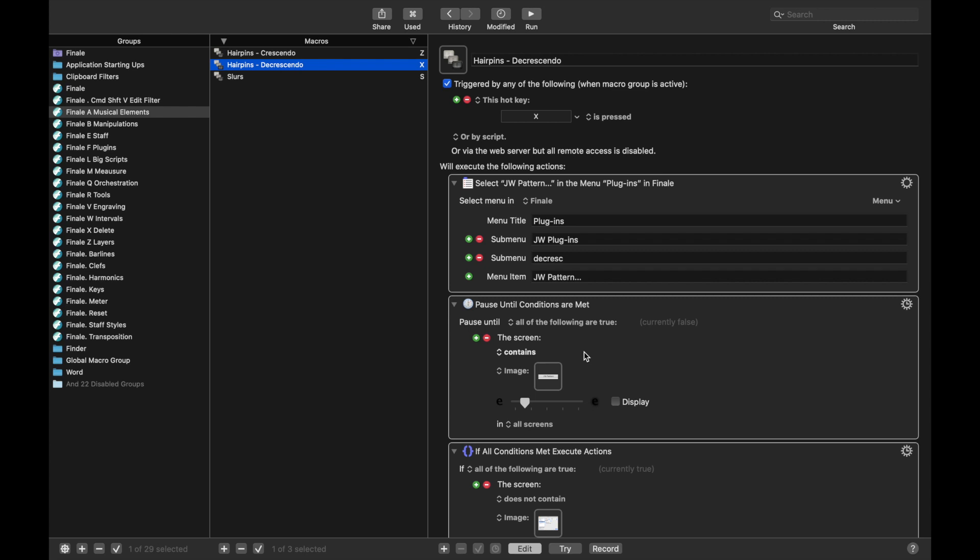The last lesson was probably the hardest and most complicated thing we're going to cover in the entire course, but I really wanted to make sure you had all the skills needed to create any macro you wanted in Keyboard Maestro. This lesson we're backing off a bit in complexity, because often simplicity leads to faster results in Finale, especially when you're doing macros where the goal is to be as fast as possible.